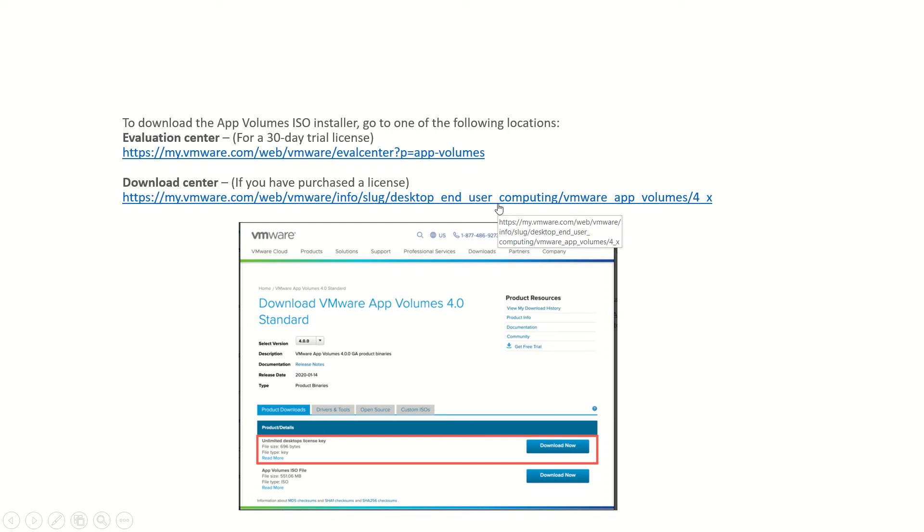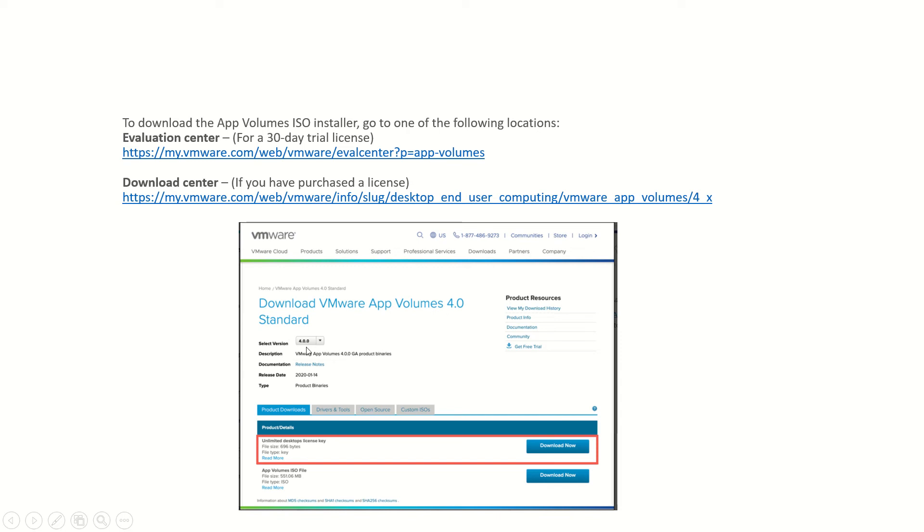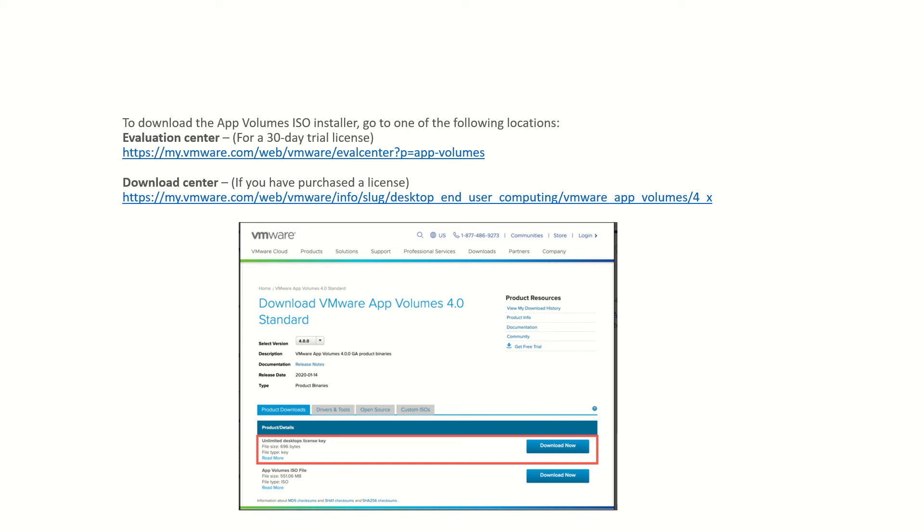If you see here, when you log into your portal you will be able to see a download option. If you search for App Volume, it will be listing all the available versions. You need to select the version and download the license as well as ISO. The ISO contains App Volume Agent, App Volume Manager, as well as App Volume Tools.